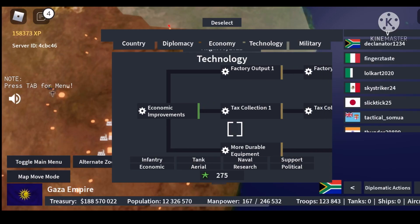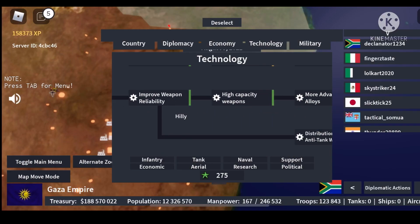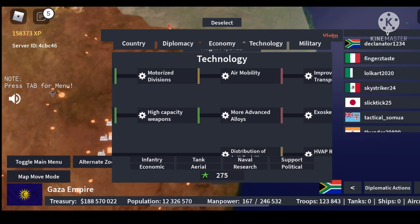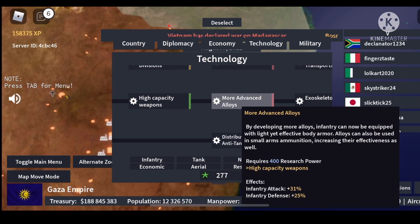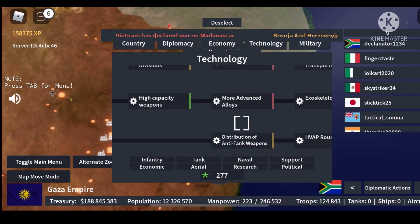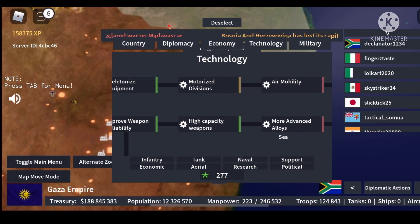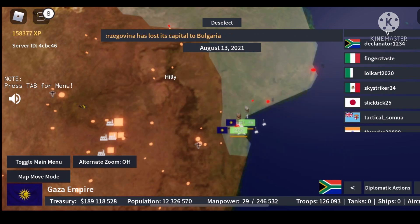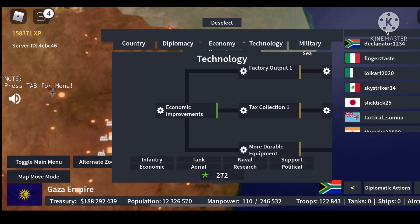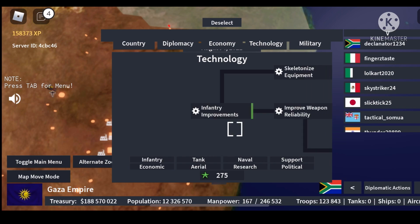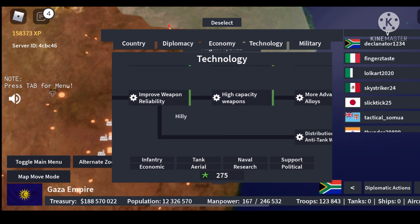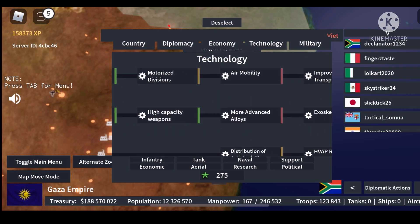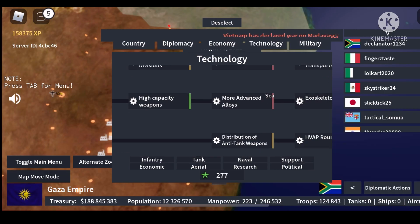For research, you probably want to start with infantry first and make sure you get your infantry up to at least anti-tank. Then you want to get your economic research up to at least tax collection level three, so you can get a good economy. I probably wouldn't worry about tank research until you actually get tanks later in the game.